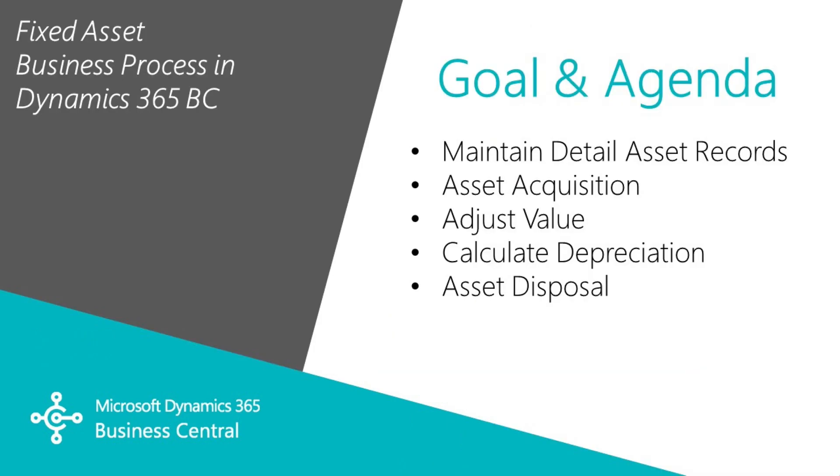I want to run through a complete business process for fixed assets in Dynamics 365 Business Central. It's important to maintain a detailed record of your assets. I'm going to acquire an asset.